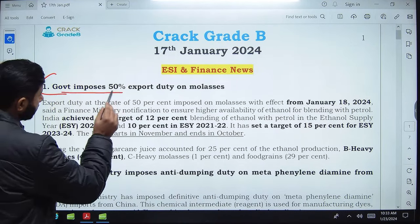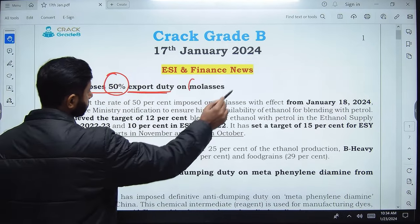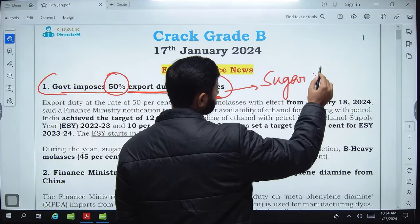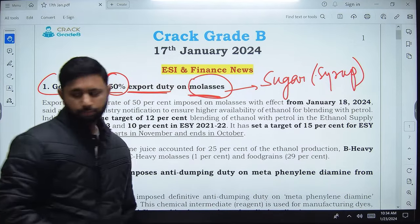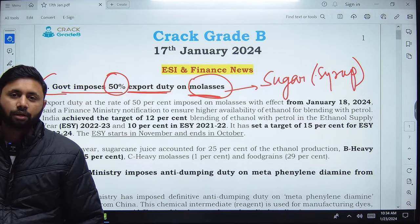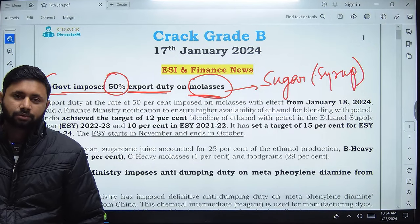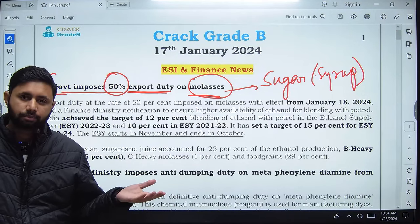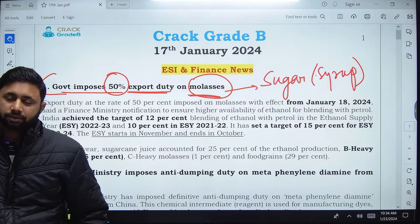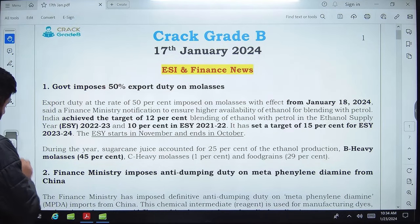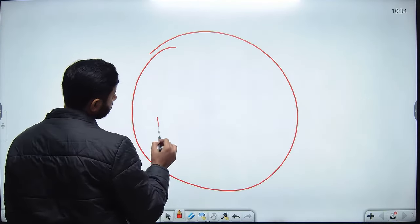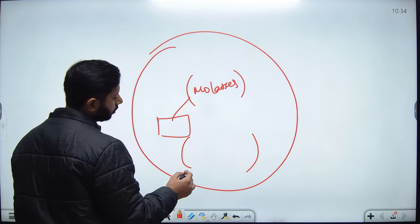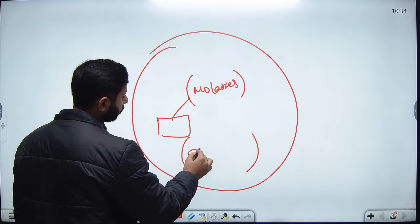The first news is about the government imposing 50% export duty on molasses. Molasses is a byproduct of sugar — it's like sugar syrup. The government has imposed 50% export duty on this product. Export duty is imposed on domestic producers to restrict or disincentivize them from exporting these products outside the country.